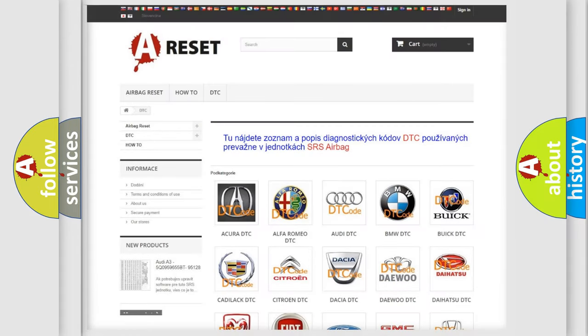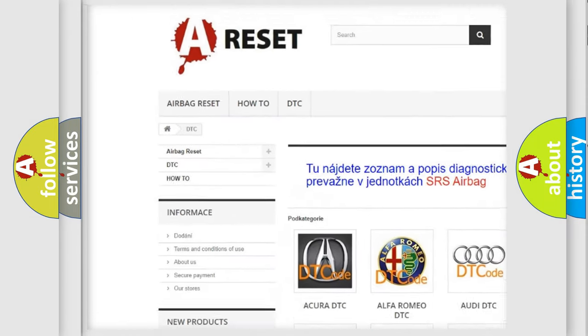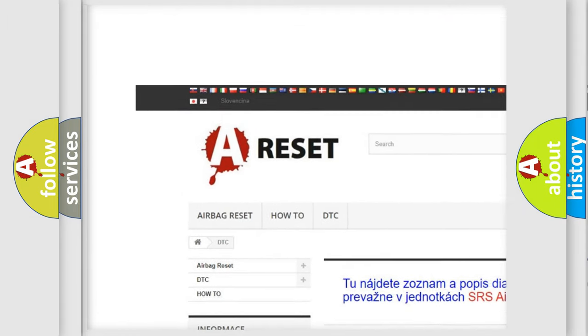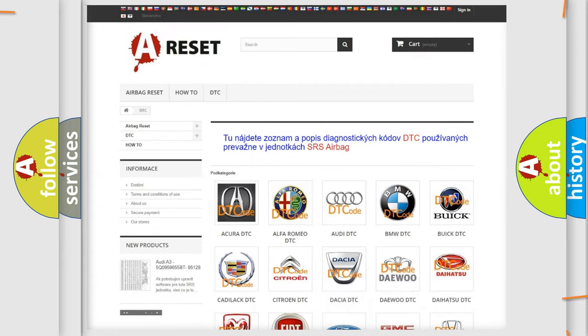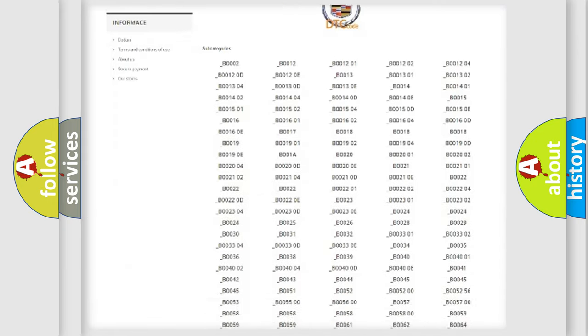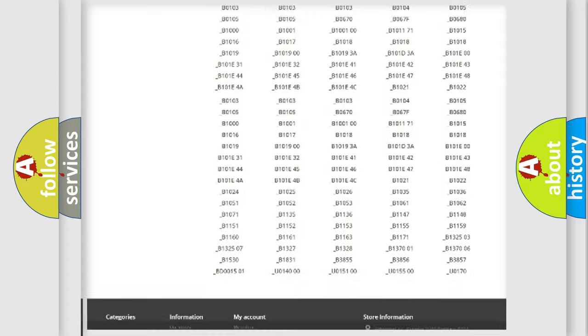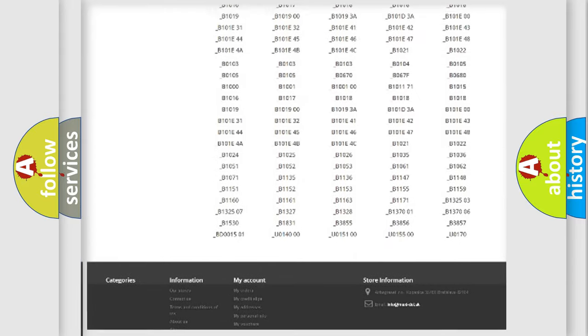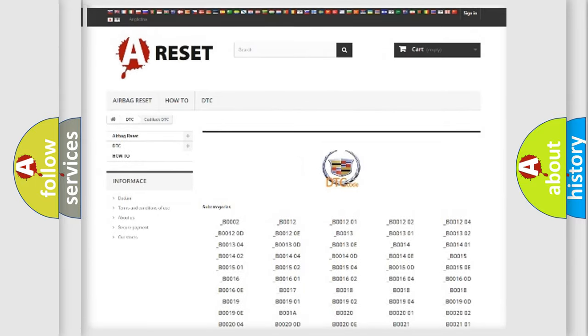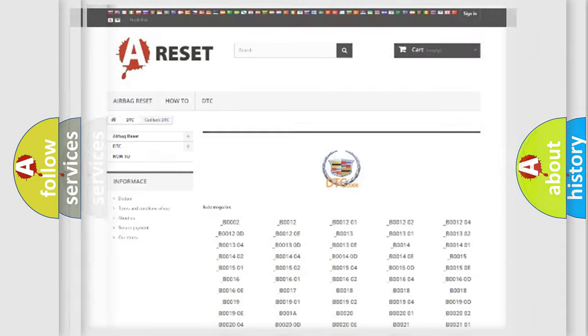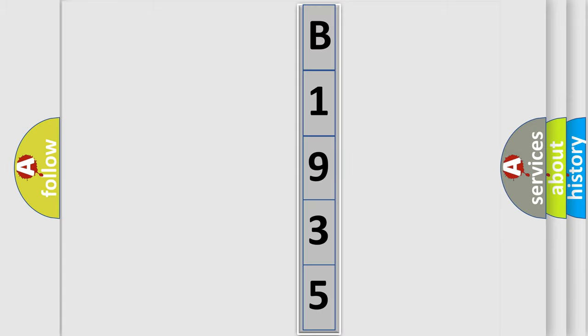Our website airbagreset.sk produces useful videos for you. You do not have to go through the OBD2 protocol anymore to know how to troubleshoot any car breakdown. You will find all the diagnostic codes that can be diagnosed in Cadillac vehicles, and many other useful things. The following demonstration will help you look into the world of software for car control units.